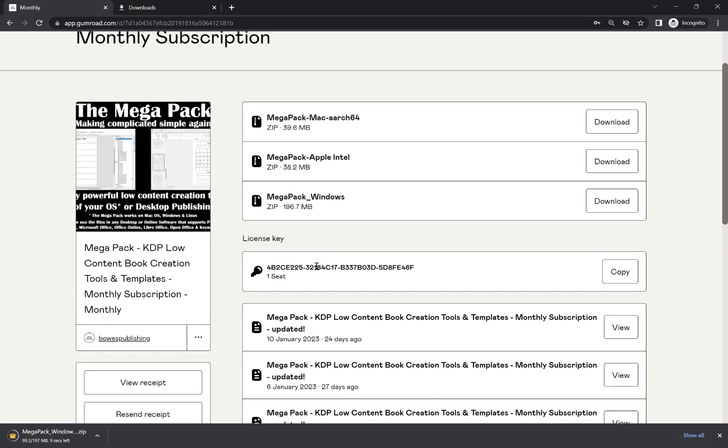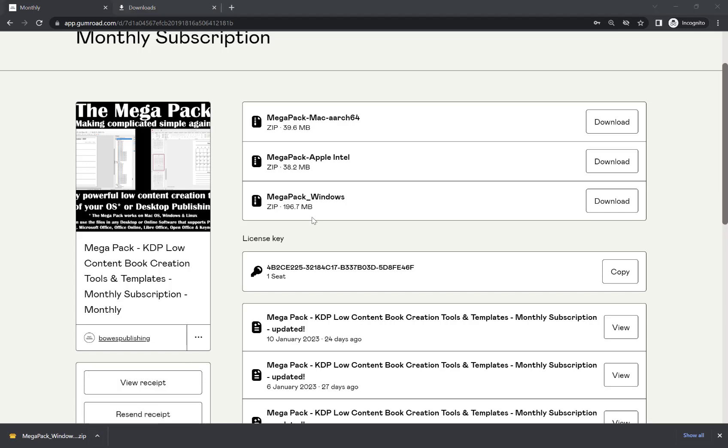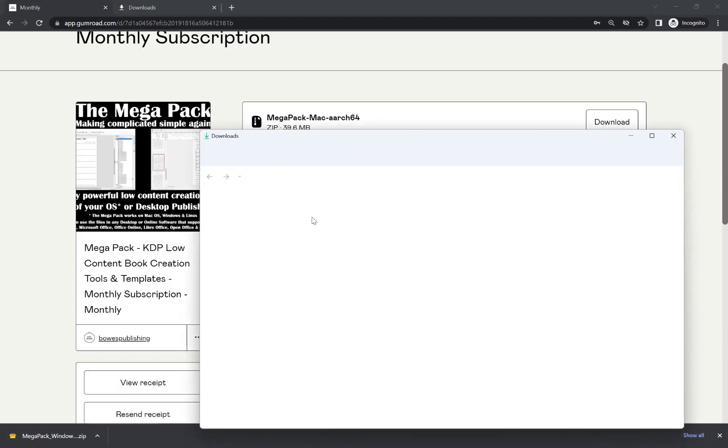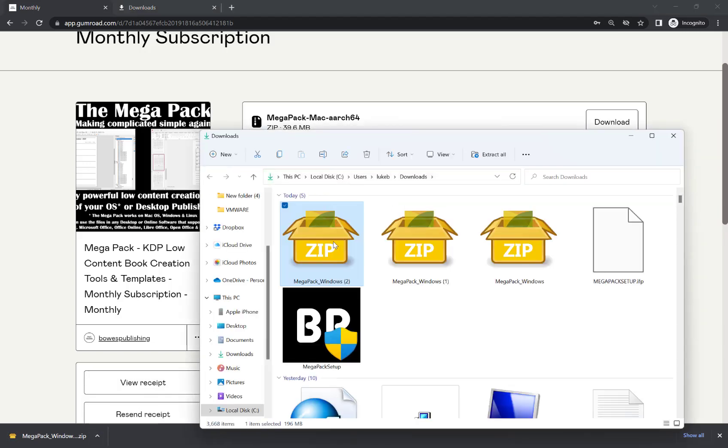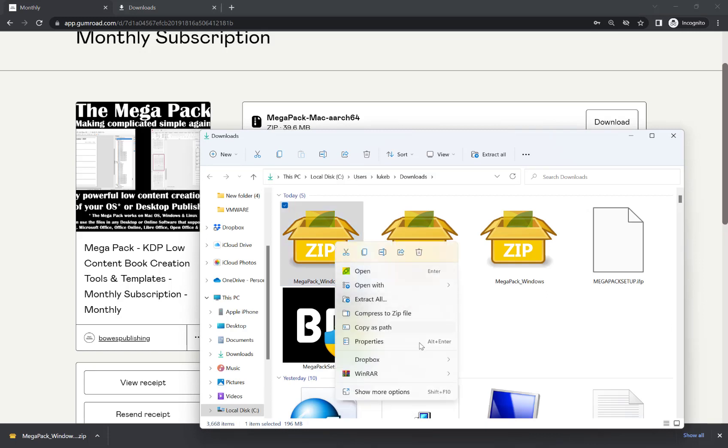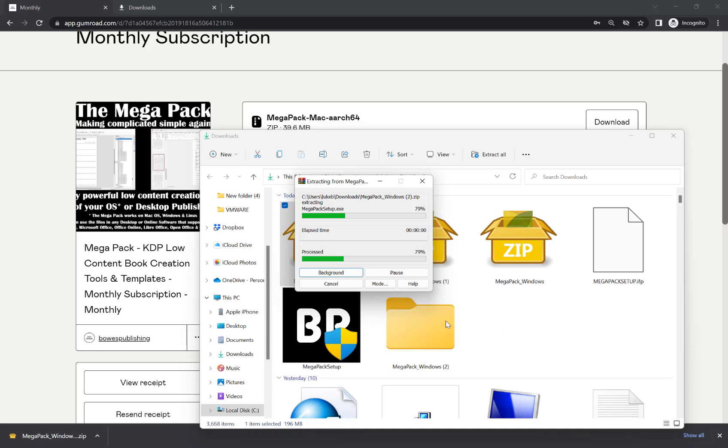And then when you boot the Megapack for the first time, you will need to put this license key in. So now my download is done. I'm going to show in folder. And I'm just going to extract that to Megapack Windows 2.